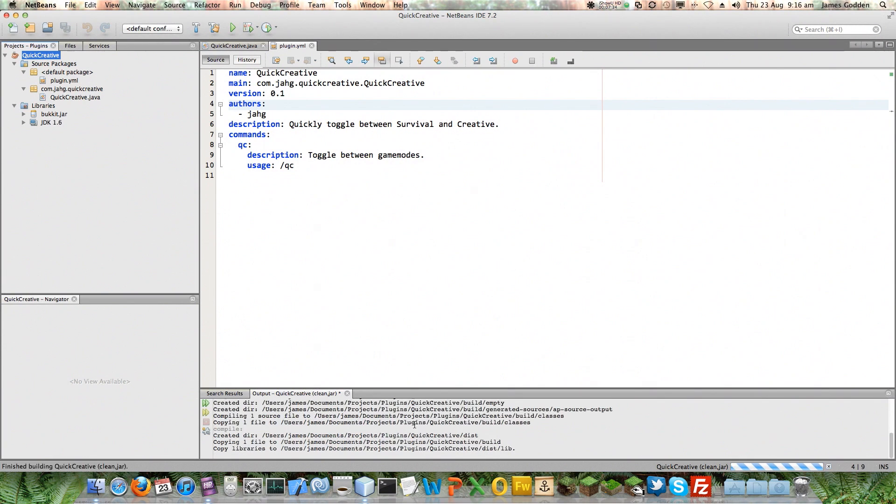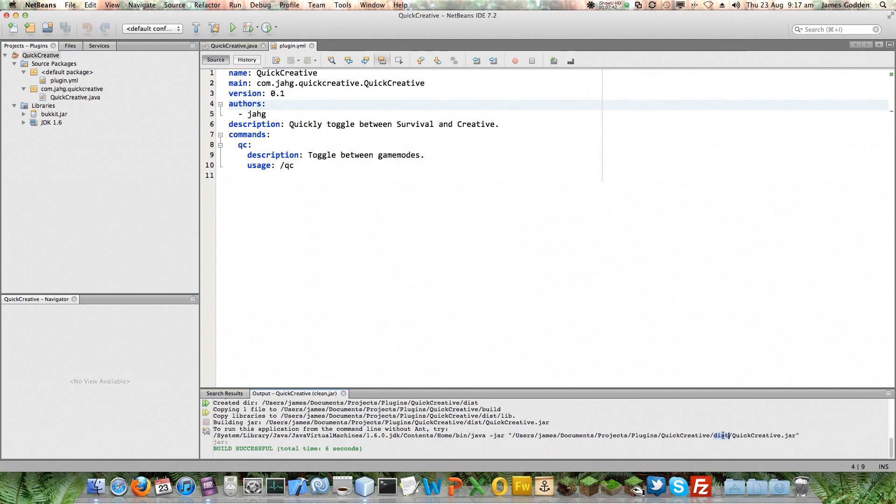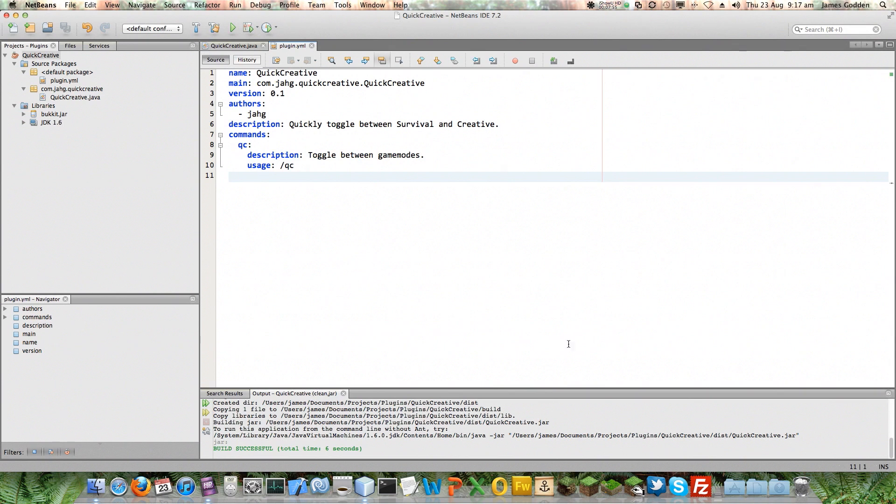It has created it. It's stored it. Here it is. Quick creative dot jar. And it's in a distribution folder in our project. Build successful. It took six seconds because I'm recording, so it slowed it down a bit. But that's fine. It does compile as you go, the Java file, so that's kind of useful. So, we've created our plugin, but now we need to actually make use of it. We need to find that.